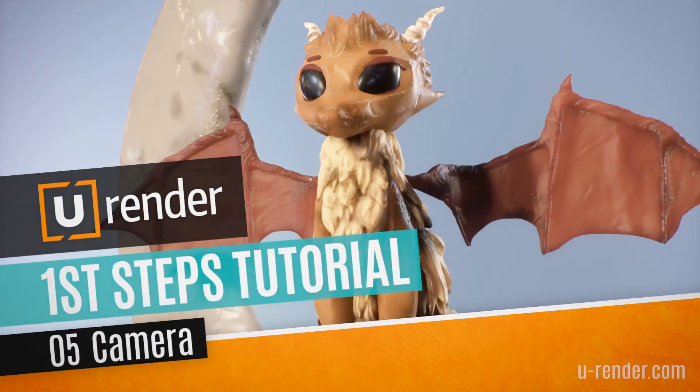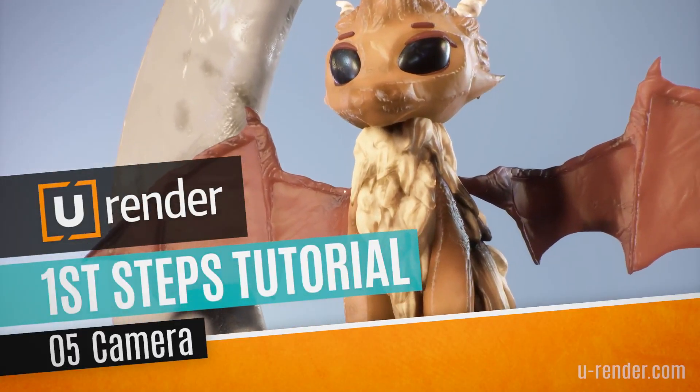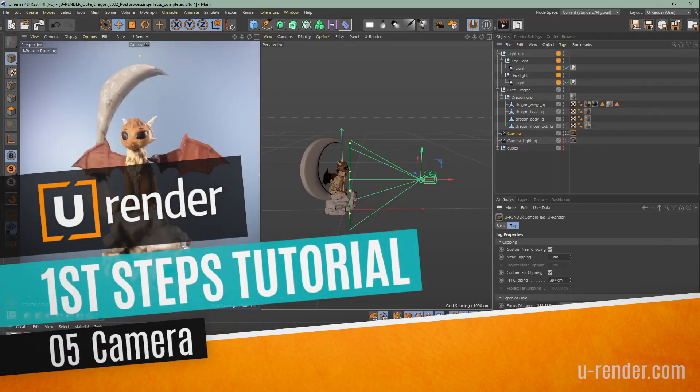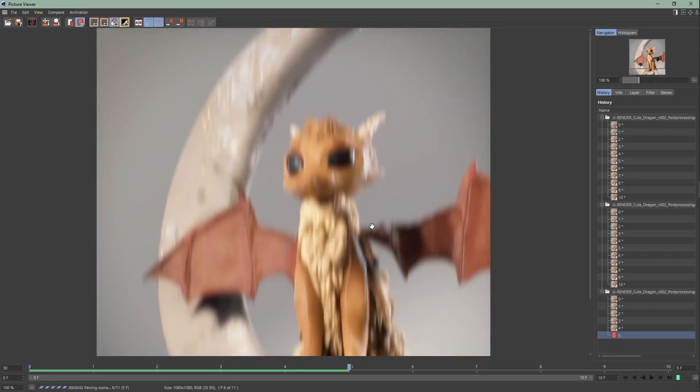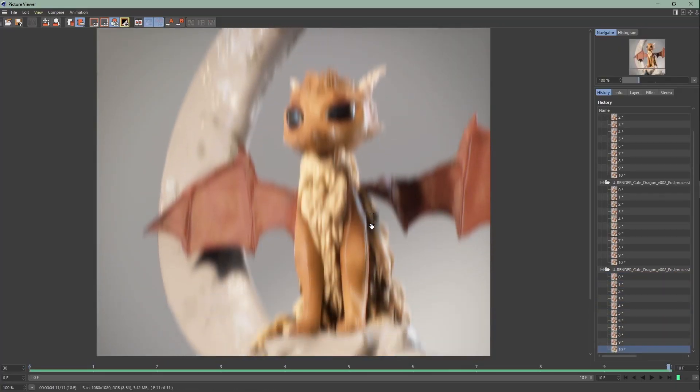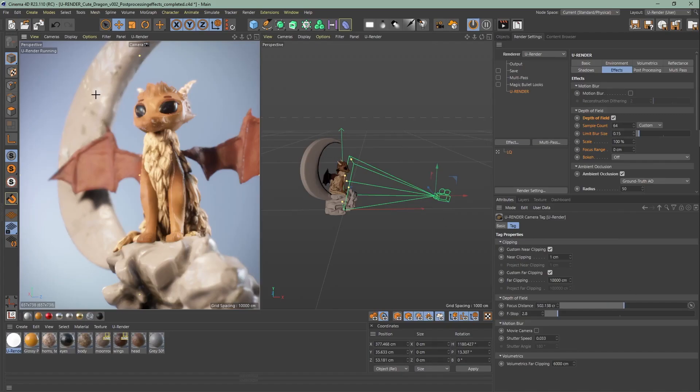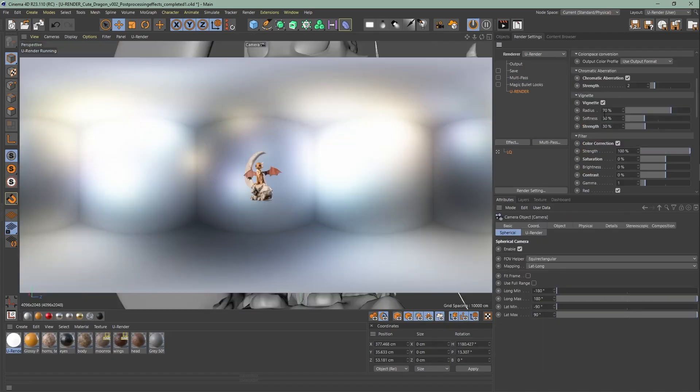Hi Angela from uRender here. In this video of the beginner tutorial series we're going to talk about the camera, motion blur, depth of field, and spherical camera.